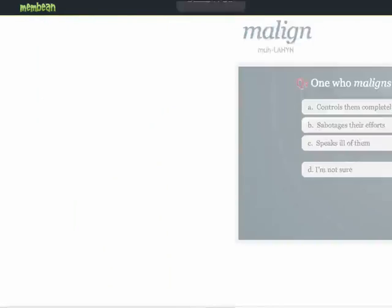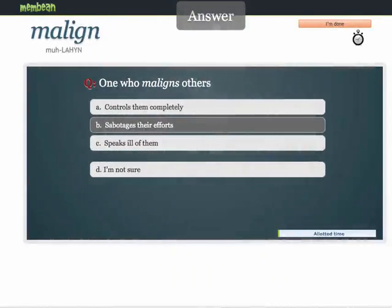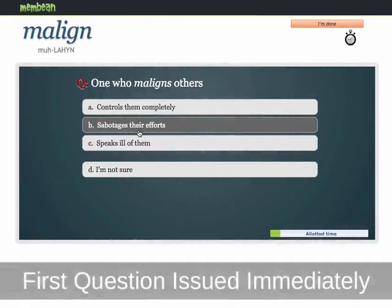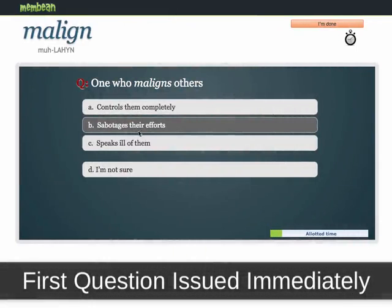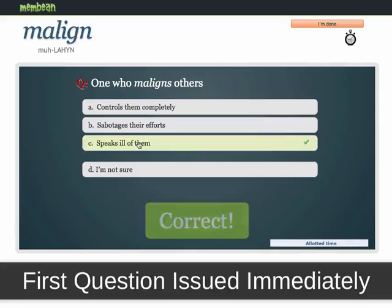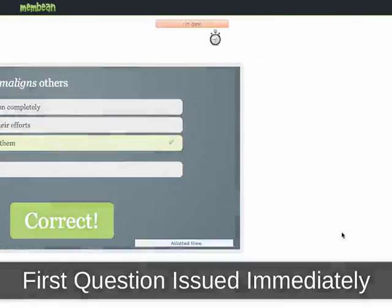The Membean Trainer recognizes that memory strengths are weakest after a word has just been learned. So a few minutes after you see a word for the first time, you will see your first question on the word. If you continue to answer questions on this word correctly, the memory strength of this word will increase and your trainer will show this word less frequently.